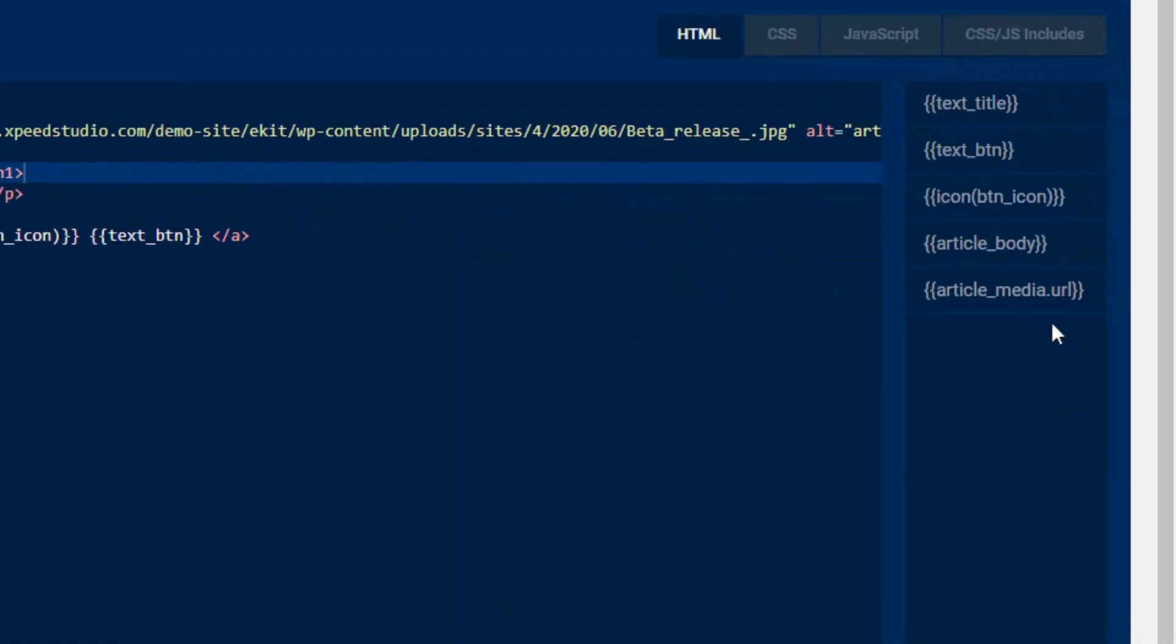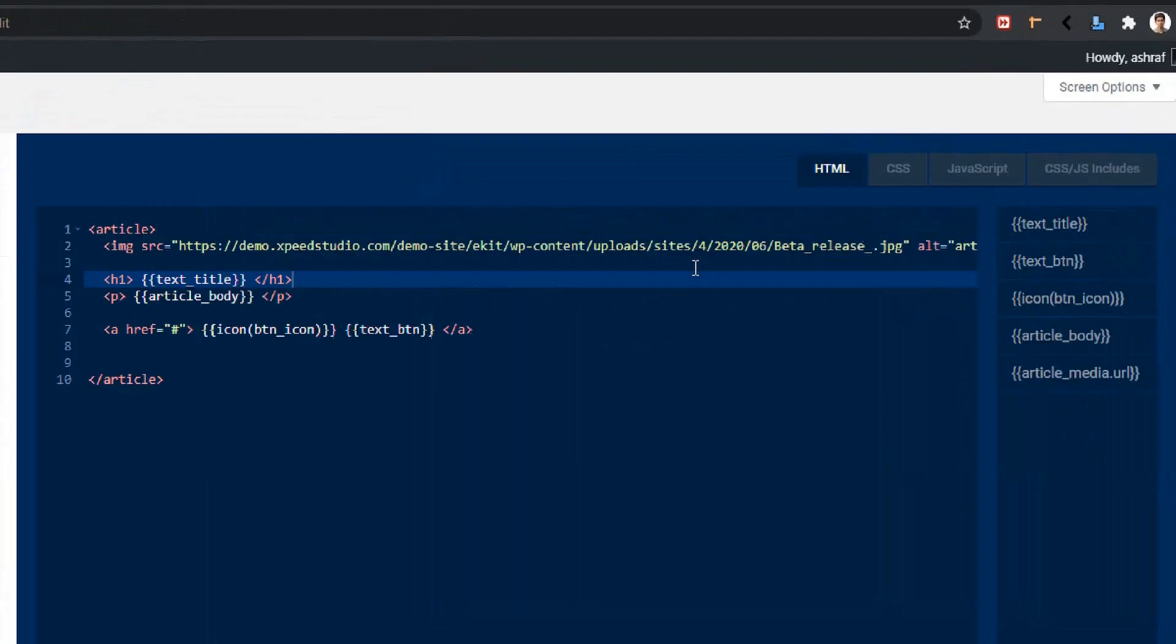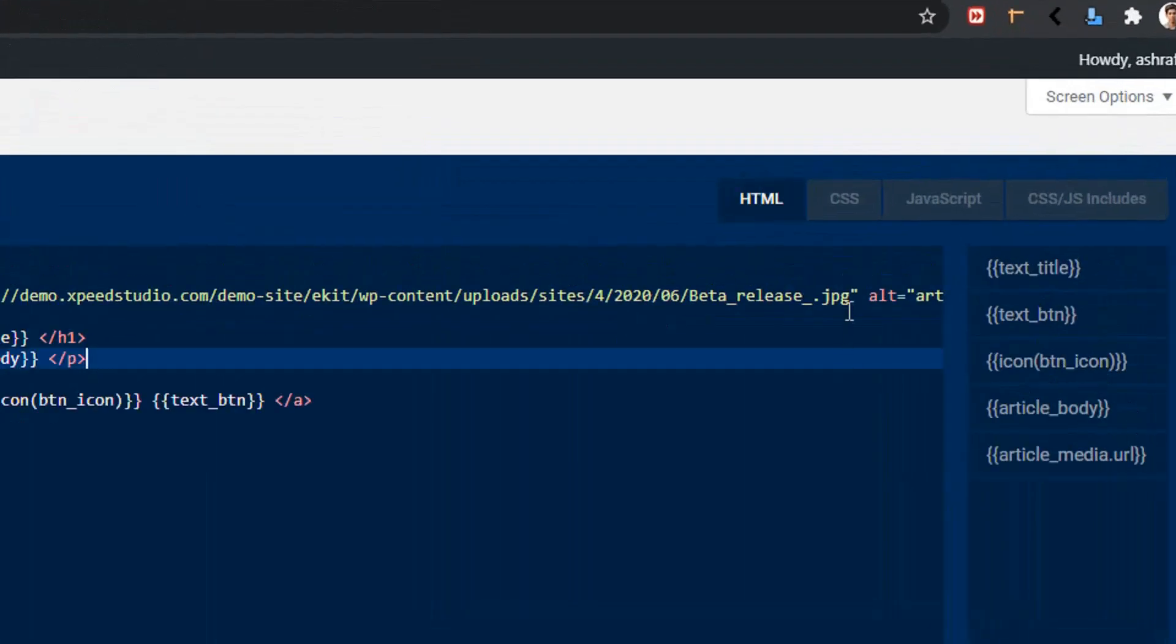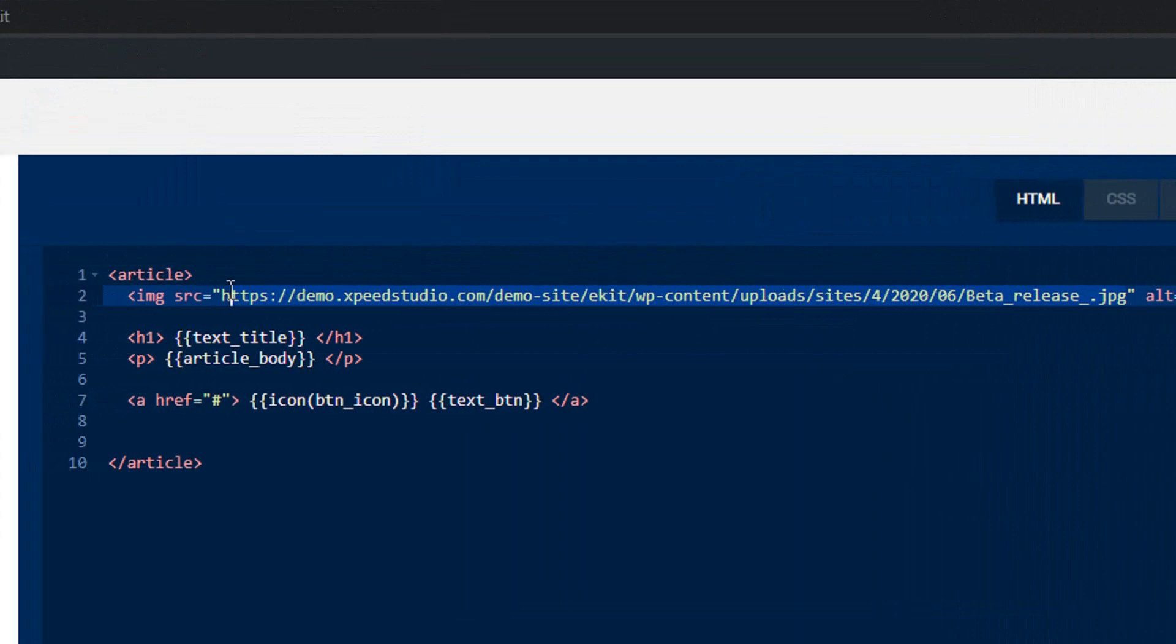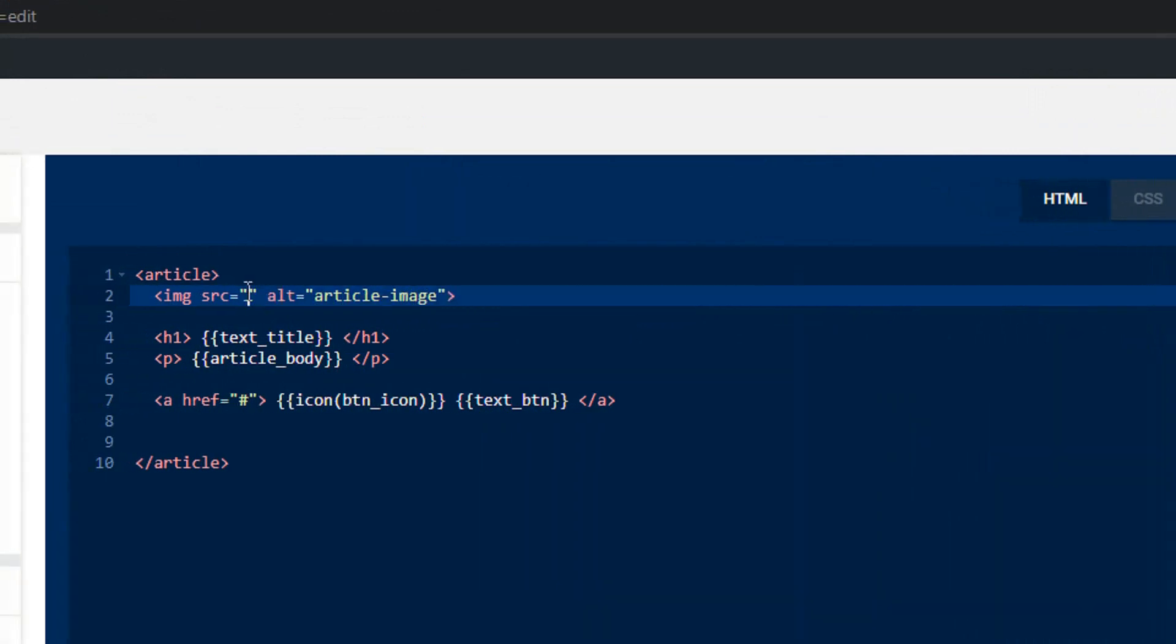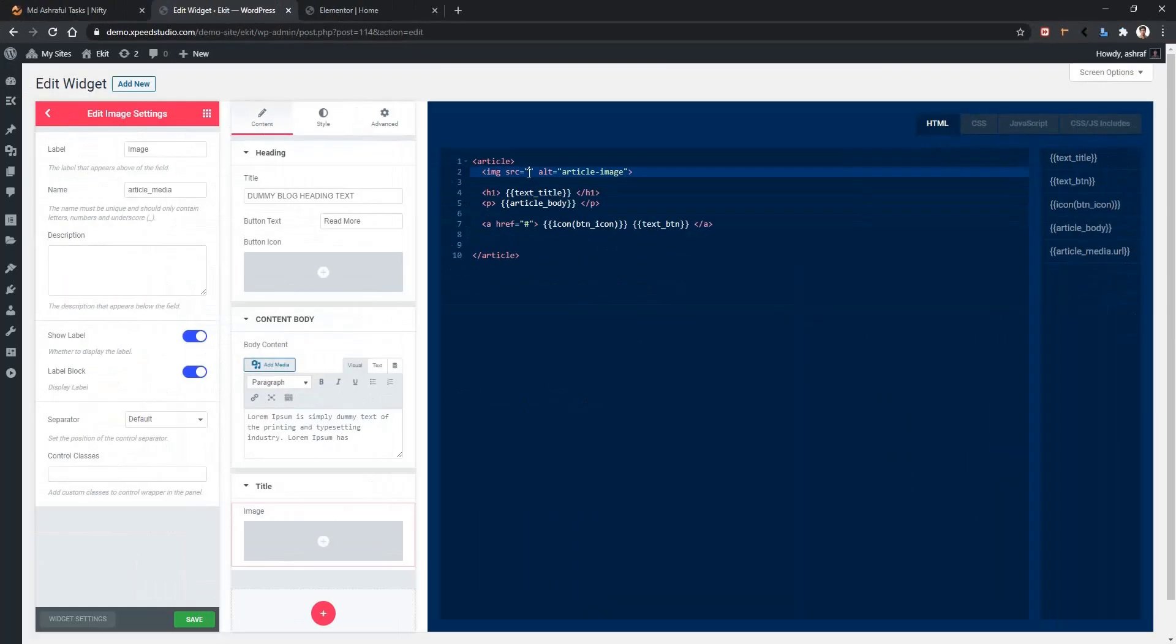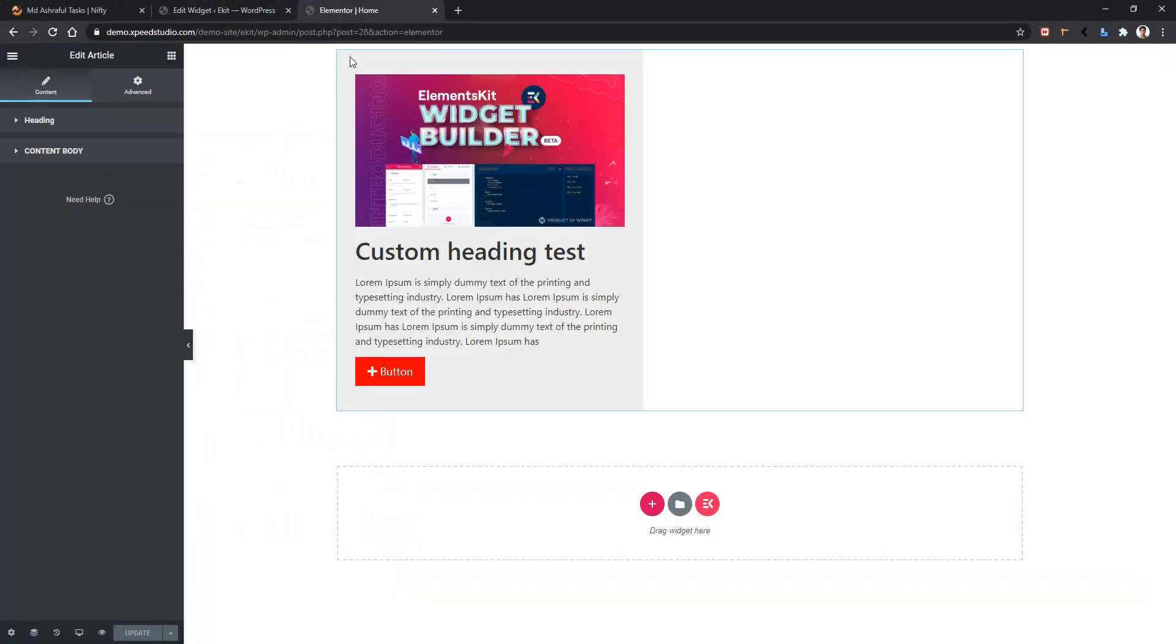Now on the right side you can see there is a new variable named article media dot url. Using this variable you can output your link. Let's get rid of this url and paste the new variable. It's done. Now click save, go to your front page and refresh the page.